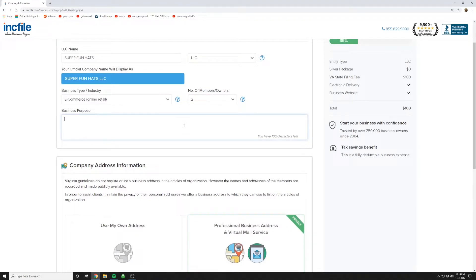In here, we sell super cool hats over the internet.